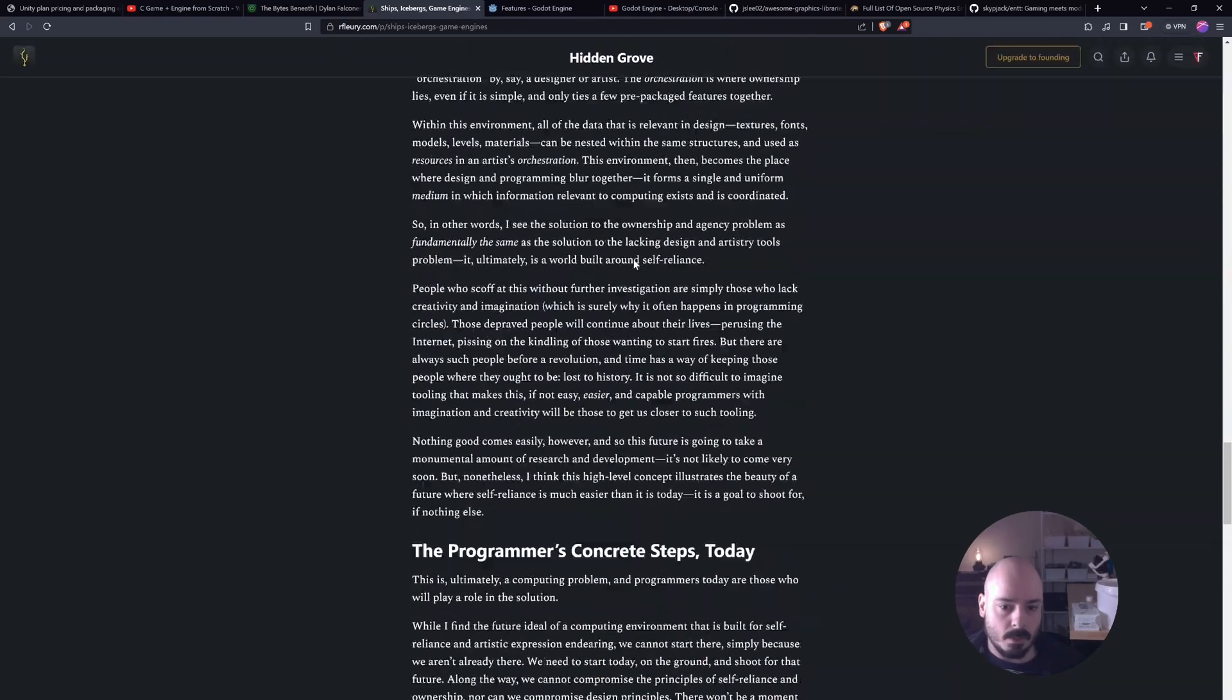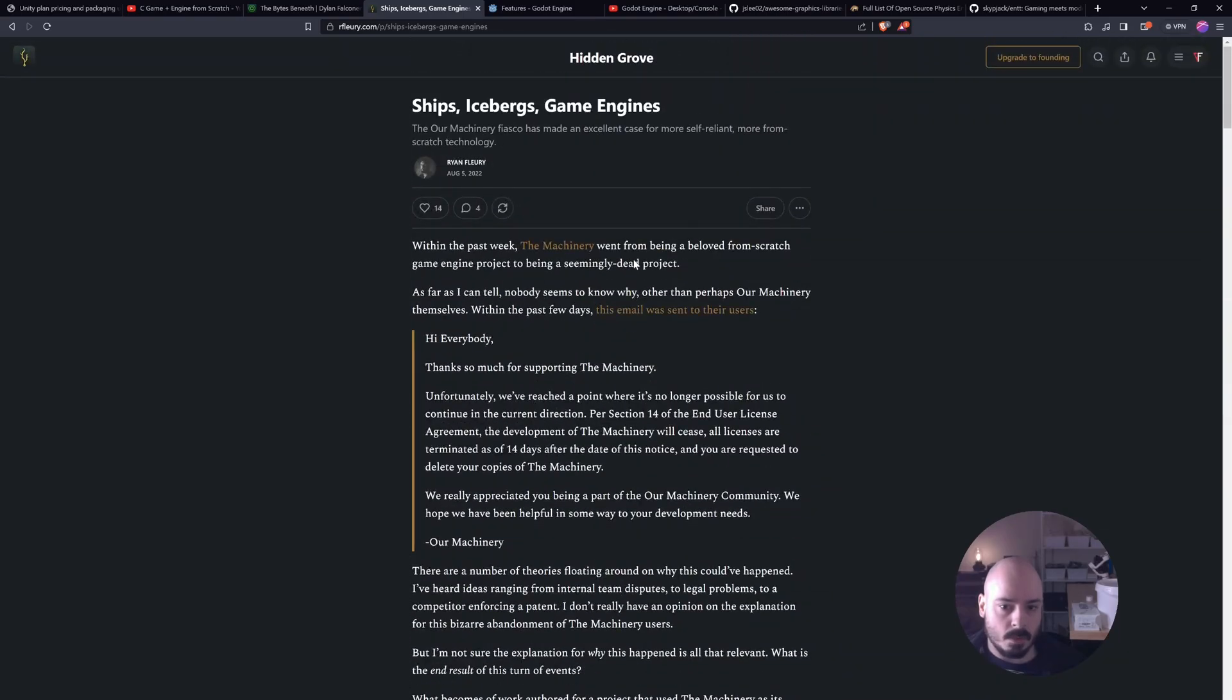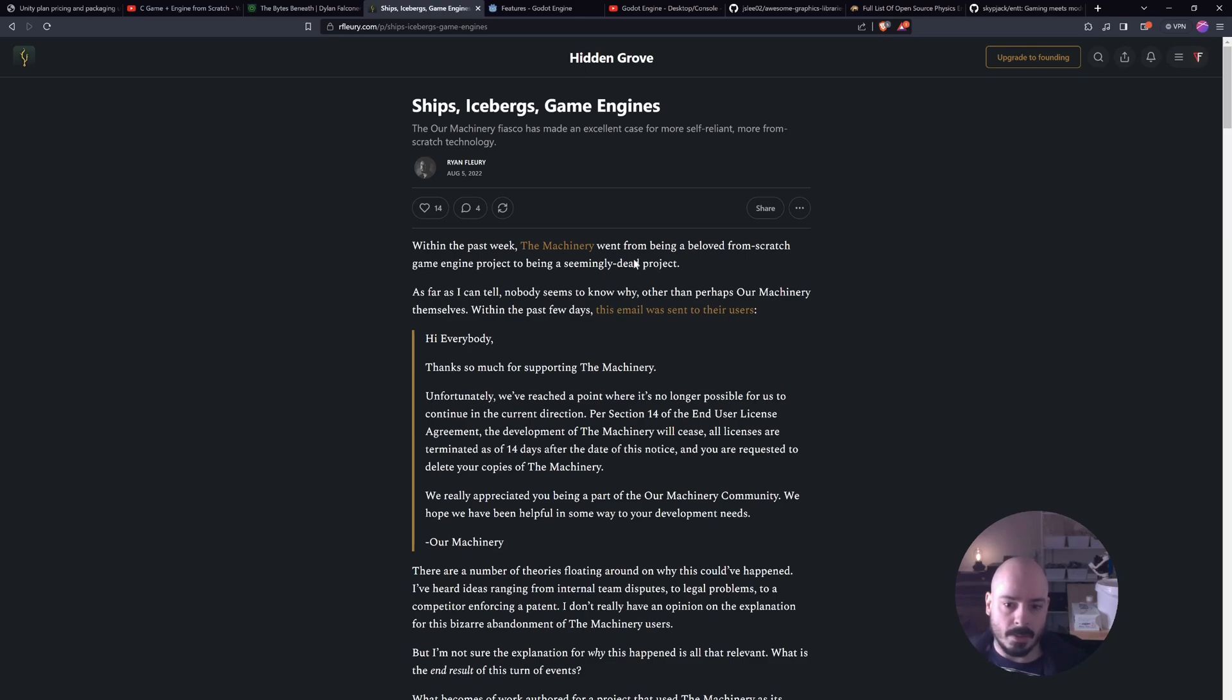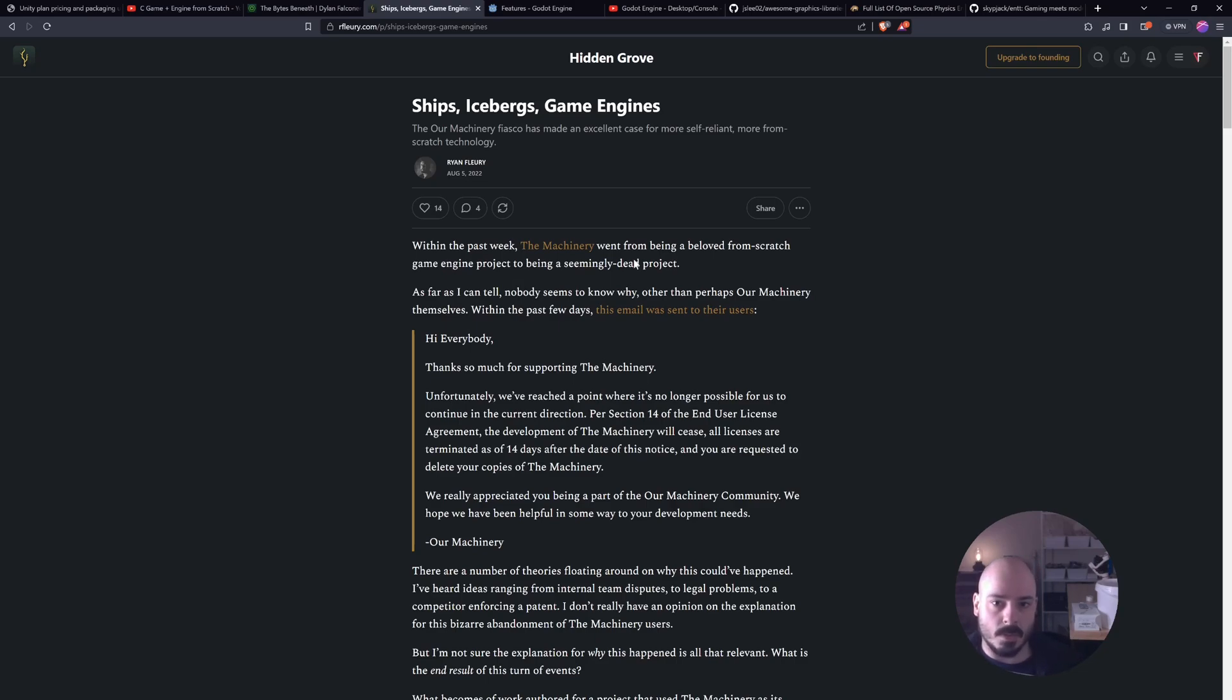But there were projects that were not released yet. They were in progress. Some of them, I think, were a couple of years in progress. And they just had to close their company because they couldn't change to a new engine. It was going to cost too much money. This is another instance of this thing happening.